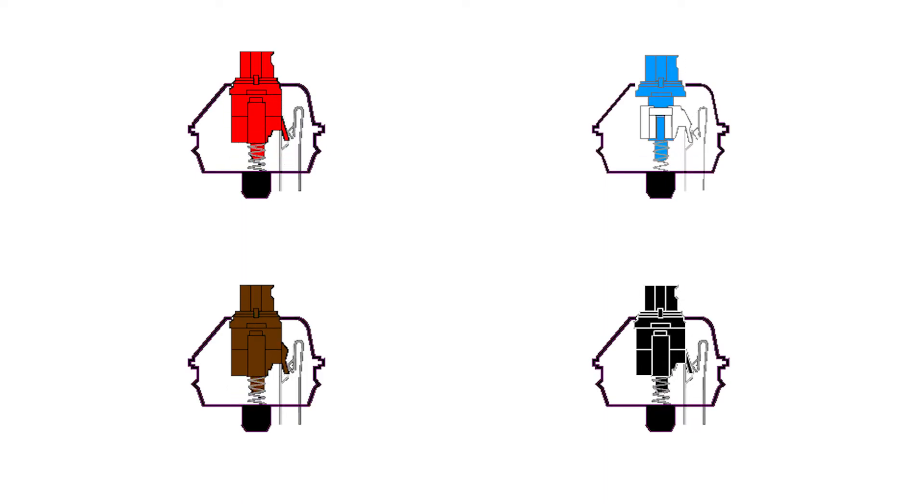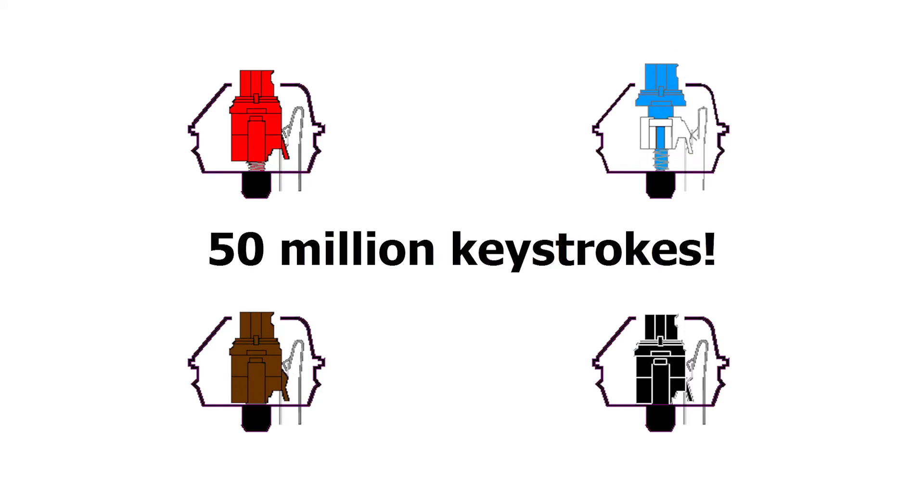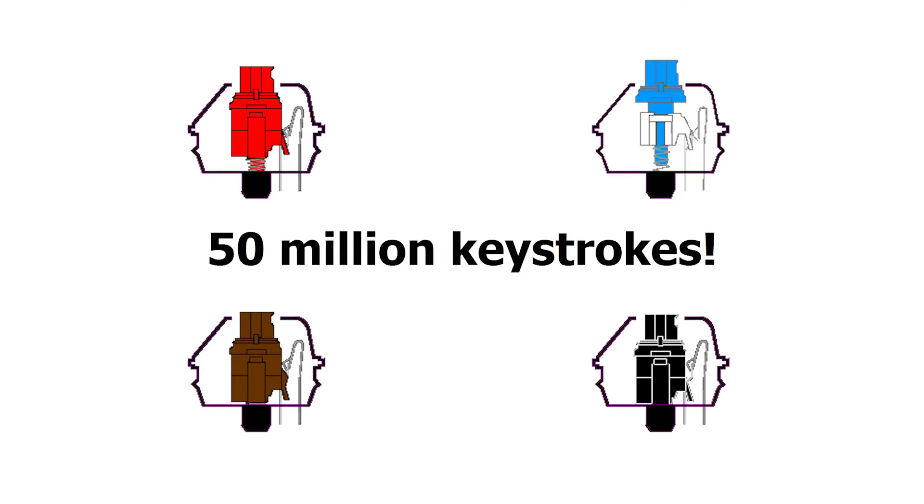Mechanical keyboards, on the other hand, have a variety of tactile feedback and actuation points depending on the type or types of switches the keyboard employs, and they can last up to 50 million keystrokes before the switches give out.